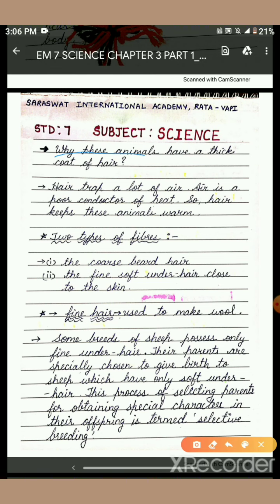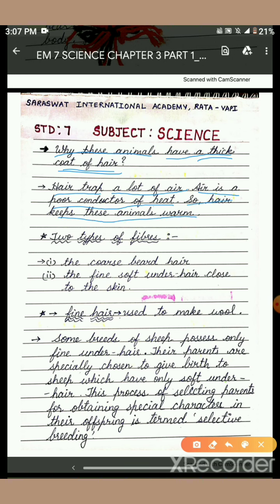Why do these animals have a thick coat of hair? What do we do when we feel cold in the winter season? We wear woolen clothes to keep our body warm. The same way, these animals also have a thick coat of hair to protect themselves from the cold. Hair traps a lot of air, and air is a poor conductor of heat, so hair keeps these animals warm. They are God-gifted with wool to keep their body warm.